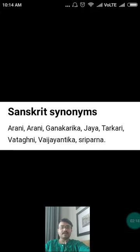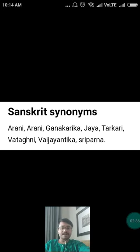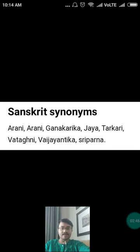Please note the word Shri Parna. We have previously covered the drug Melina arborea, which is Gambhari — that also has the synonym Shri Parni, spelled S-R-I-P-A-R-N-I. And here it is Shri Parna, spelled S-R-I-P-A-R-N-A. These are two different synonyms for two different plants.